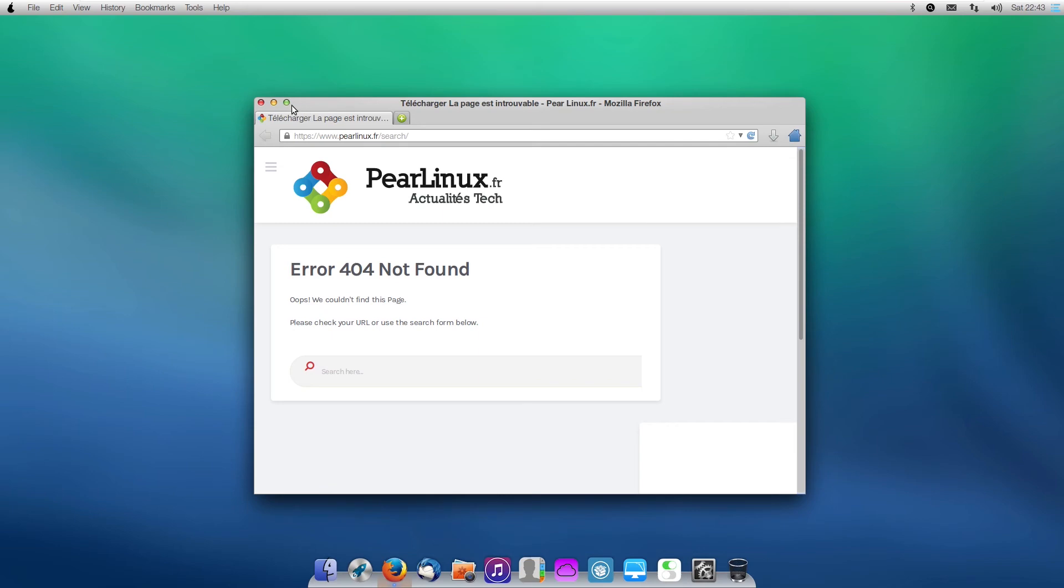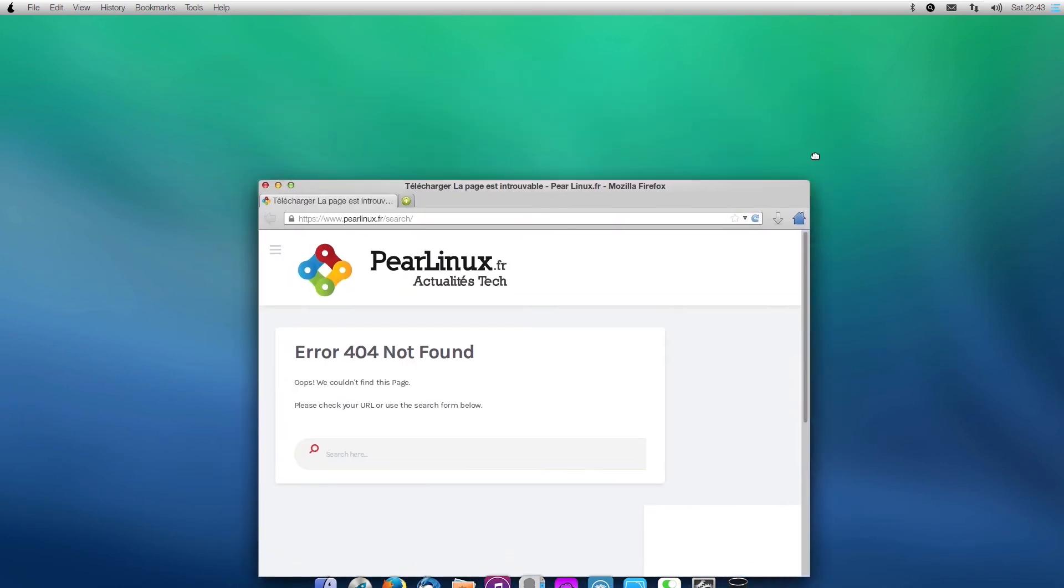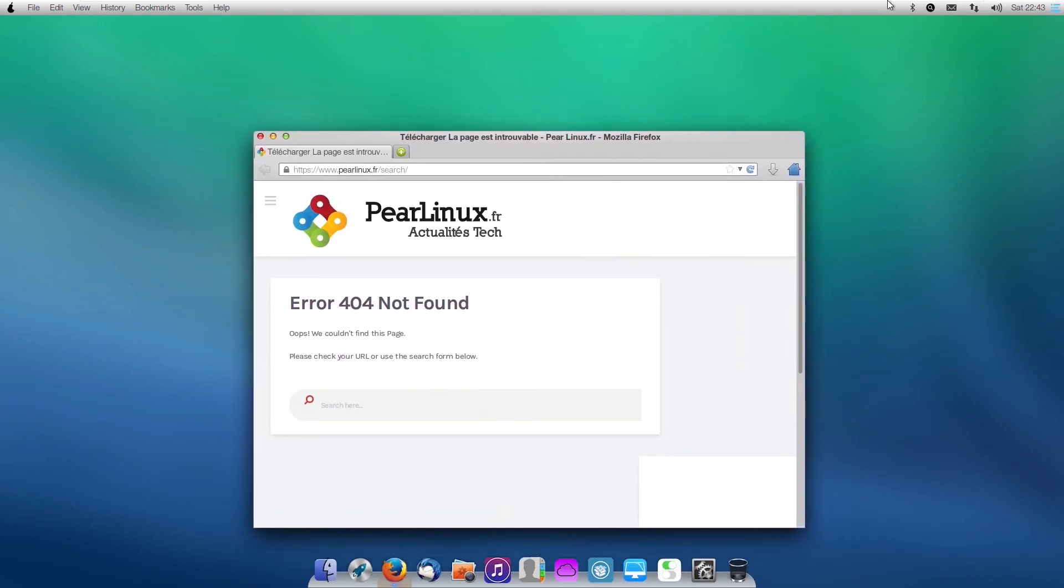Taking a look at some basic window borders here, we can see that we have the red X, the yellow minimize, and the green plus, and we can see that it does resemble 10.9 like I did say.